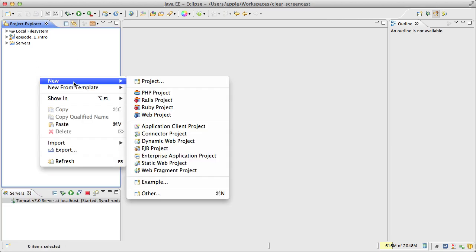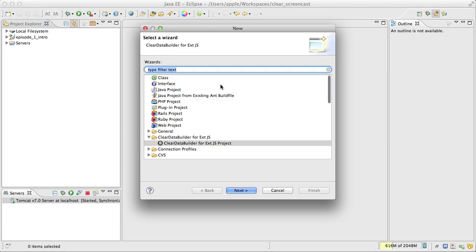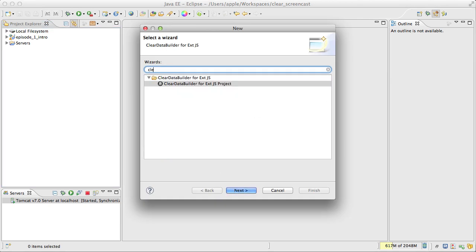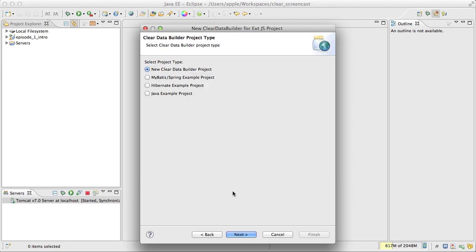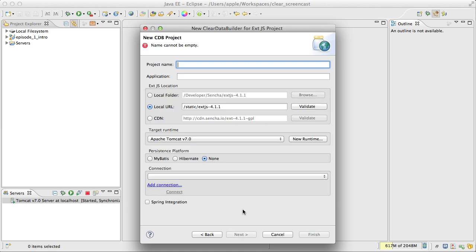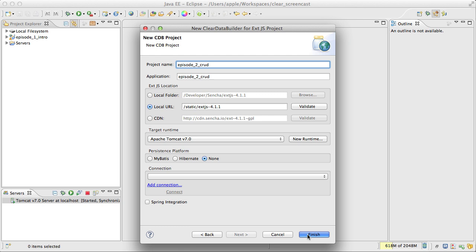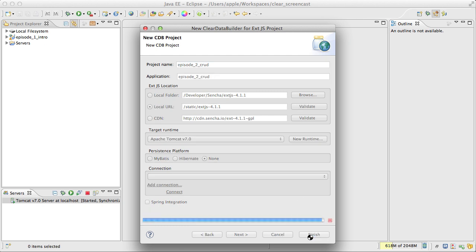As you remember we need to create a new Clear Data Builder for ExtJS project and today I would like to use a new Clear Data Builder project. I will keep the rest the same as with defaults.